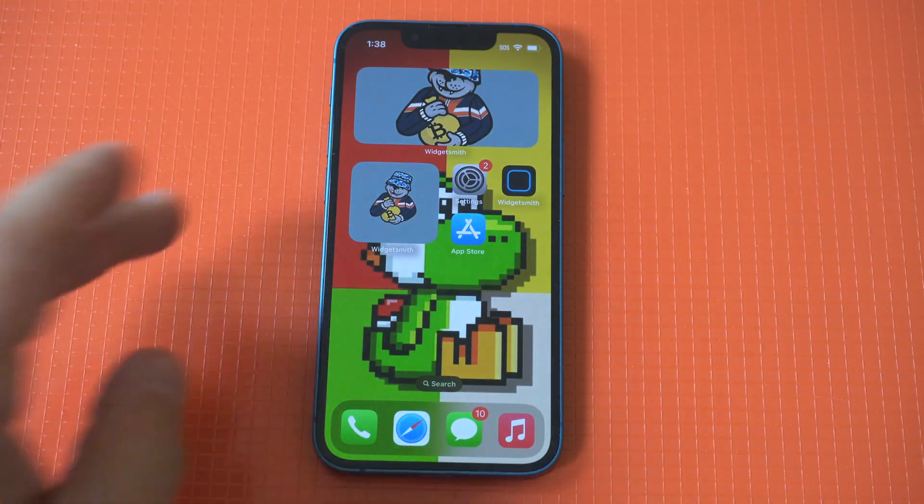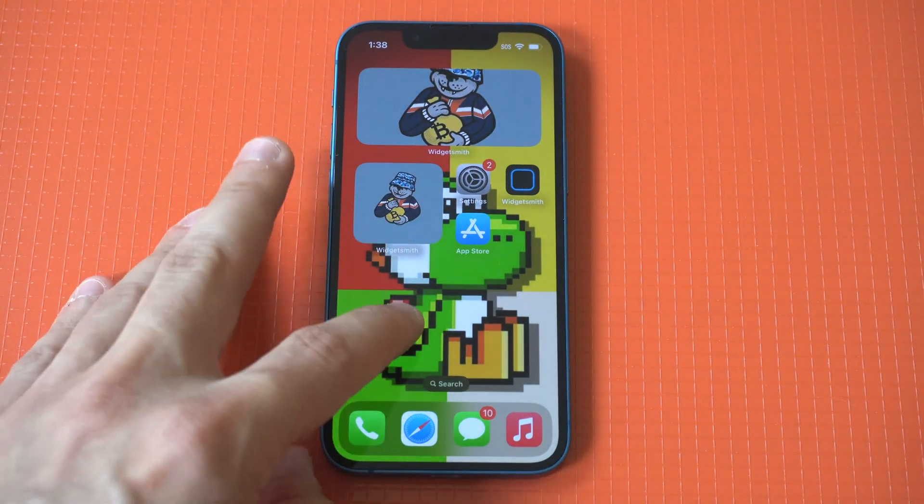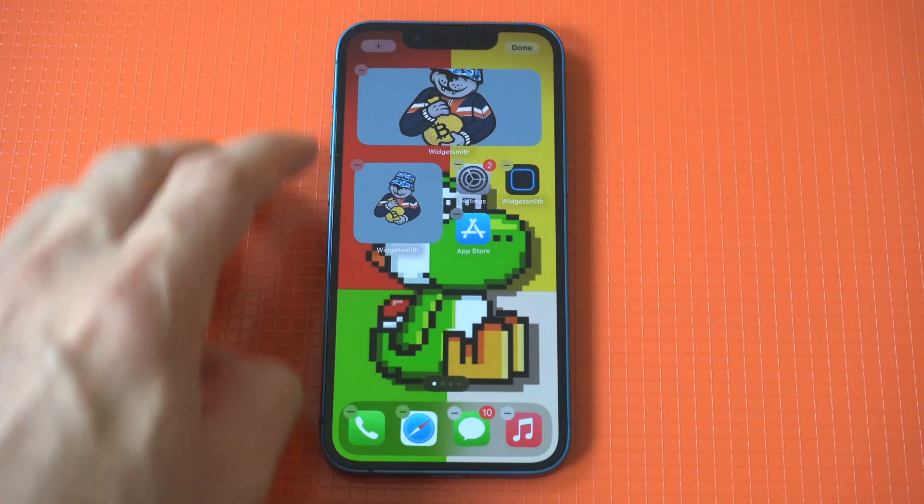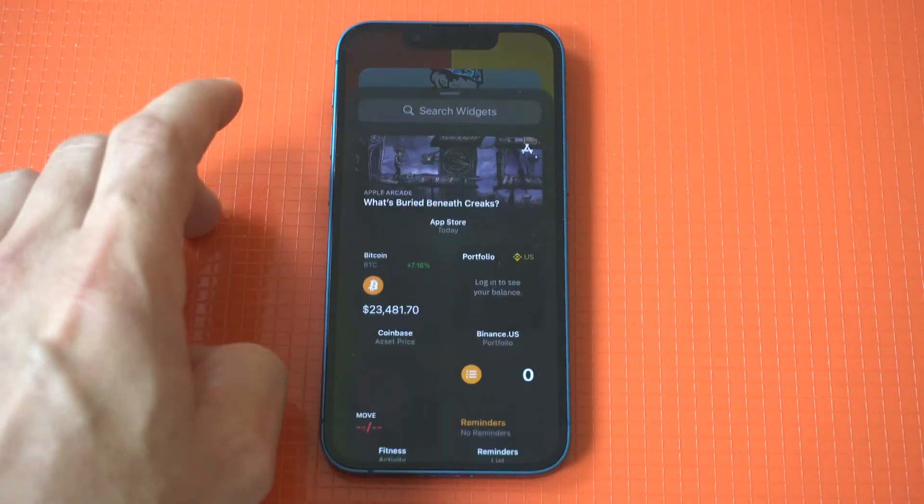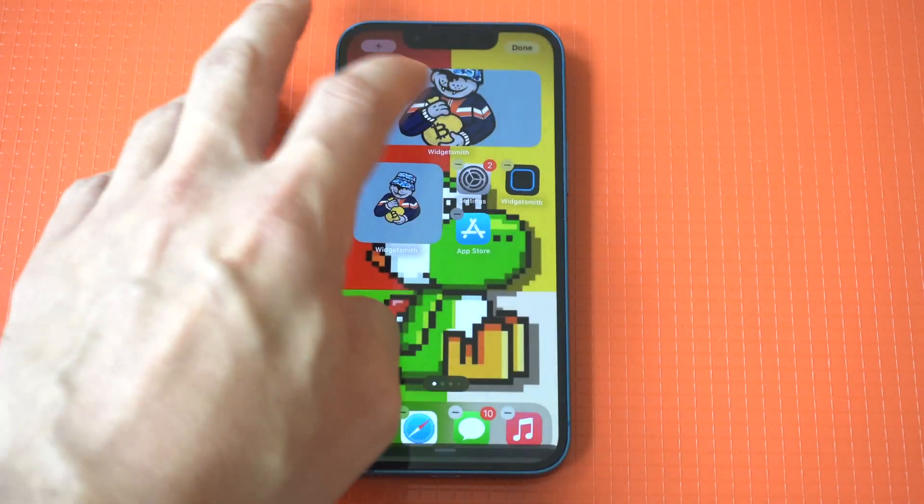I'm going to use the same picture example for each one of these widgets just to keep it pretty basic.